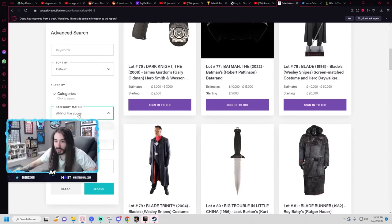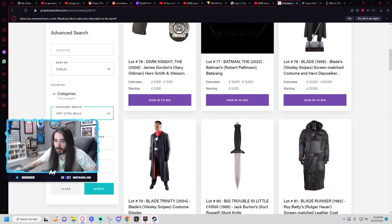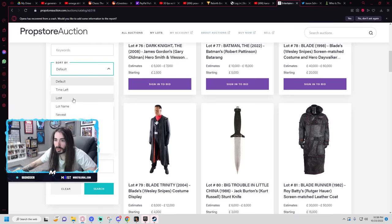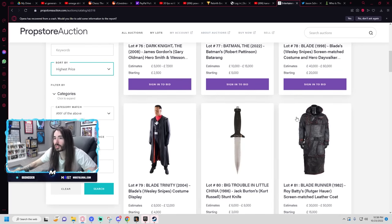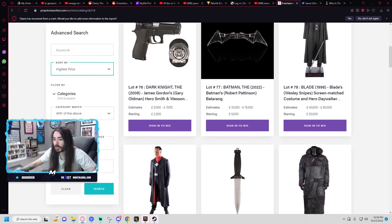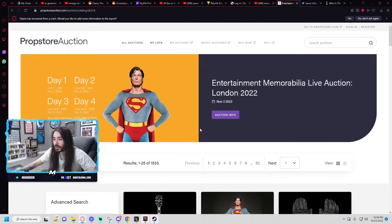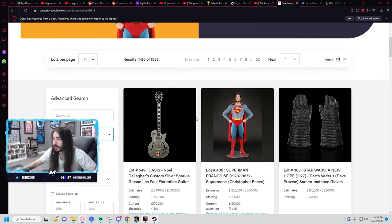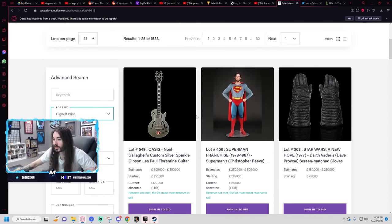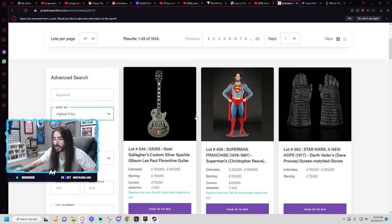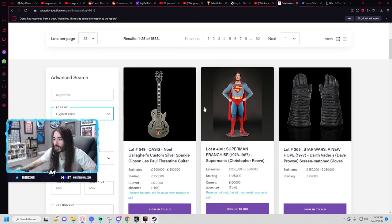How can I... Oh, what's the highest-priced item here in the lot? Starting bid of $150,000. It's the Oasis Noel Gallagher Custom Silver Sparkle Gibson Les Paul Florentine guitar.